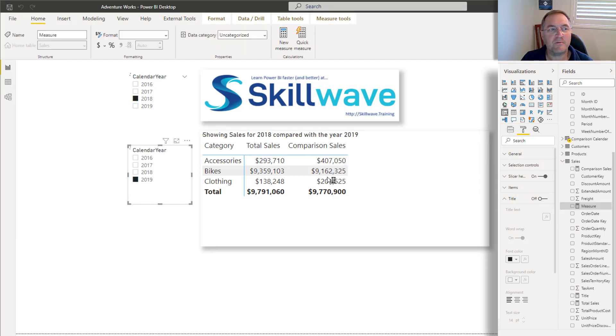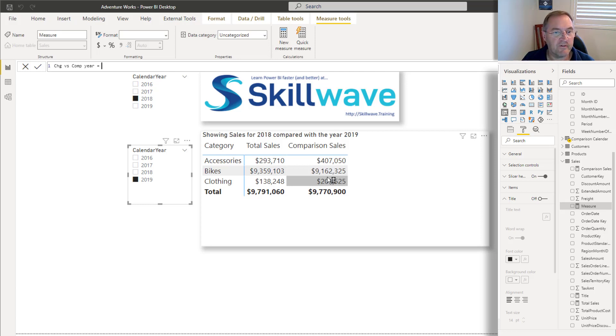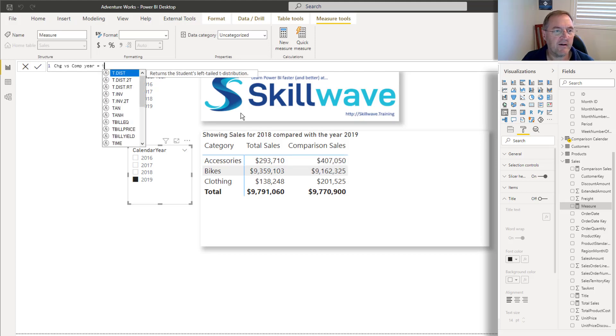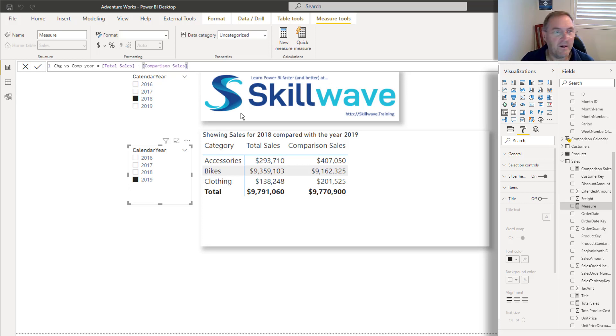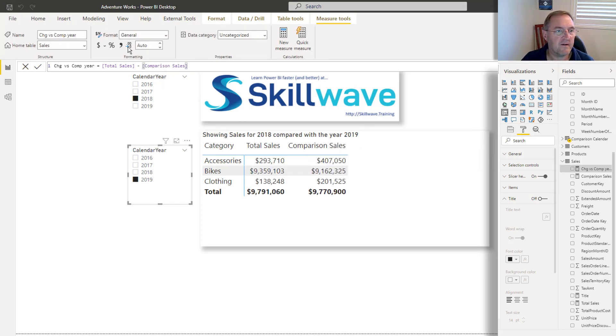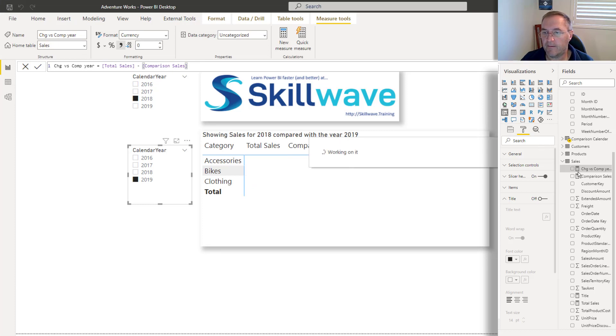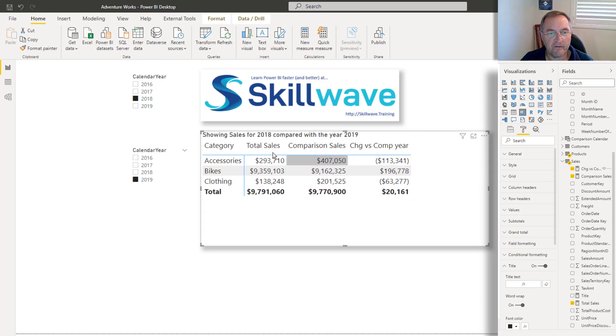And then of course, I can go ahead and write another measure. Because these two measures operate independently, I can write a measure like this change versus comparison, something like that. And this will just simply be now it's arguable, but which should be positive or negative. So comparison year is greater, I think I'd probably want it to be negative. So I'll say total sales, subtract comparison sales. I will just do the formatting for completeness, it'll only take a second to do that. So I'll come up to currency general, change that to zero. I'll add that one in. And because this new measure is also dependent on the comparison sales and the total sales measure, of course, it's going to update.